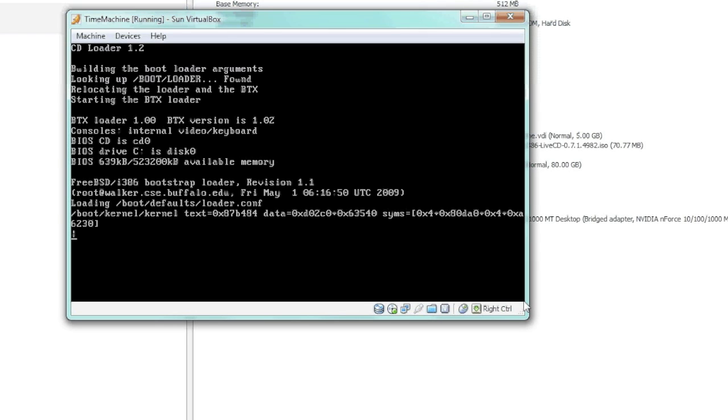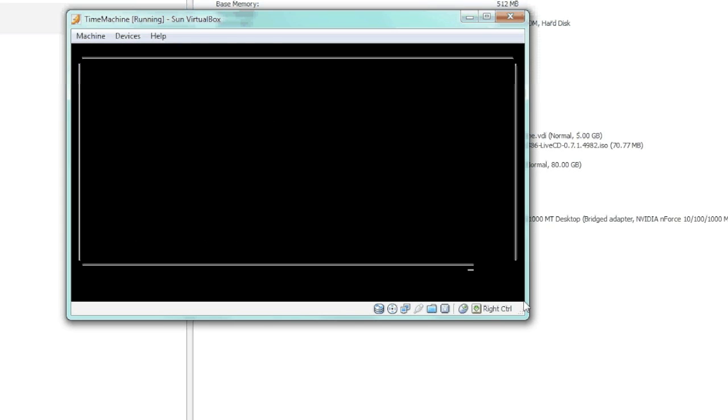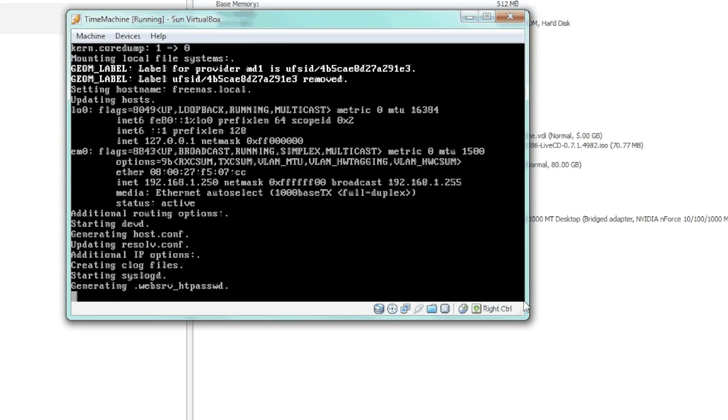Like I mentioned before, you can actually take this FreeNAS program and install it on any old computer, but you want to make sure that you have enough disk space to back up your Time Machine and have enough days that go back. We'll just let this boot. Alright, we're coming up on the actual install part.